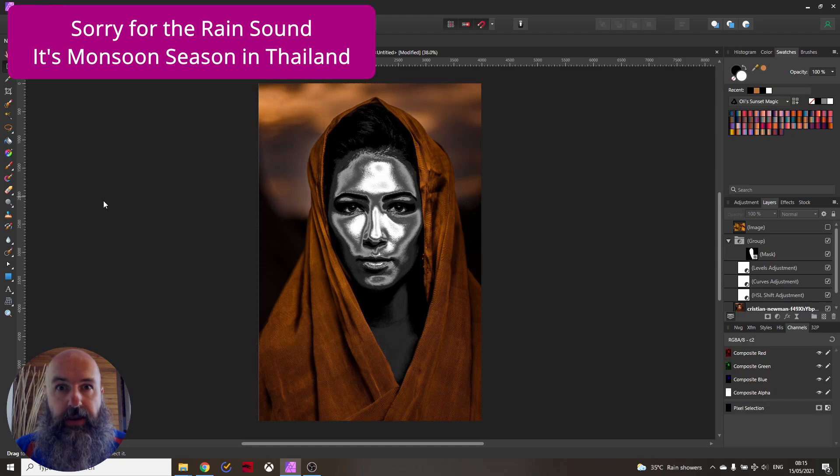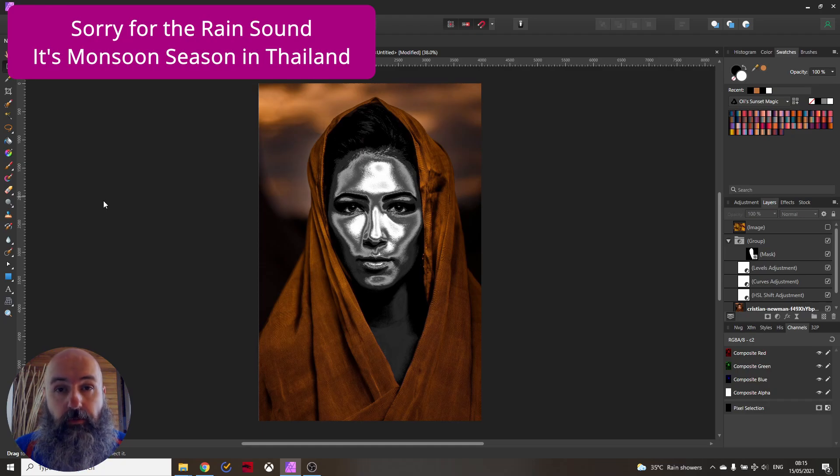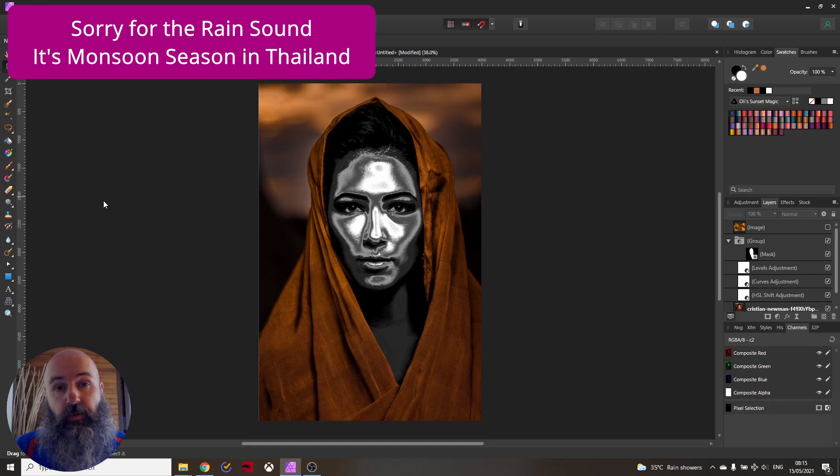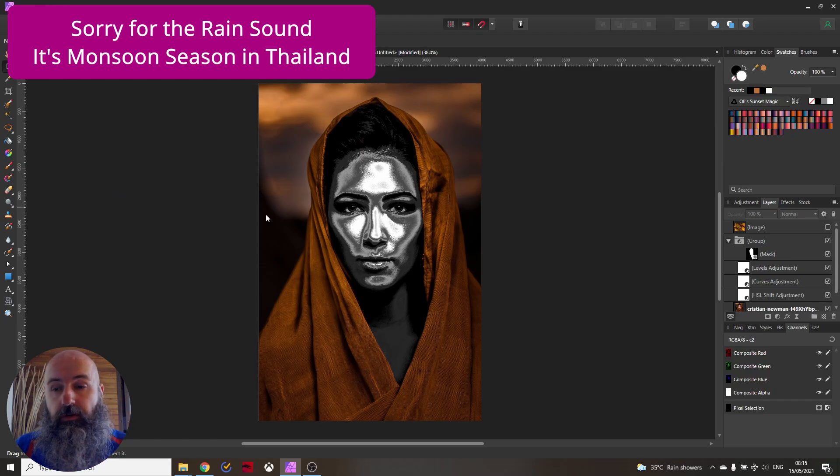And so this already has created the chrome look. Now the next step we want to do is to create the gold look.